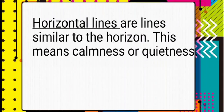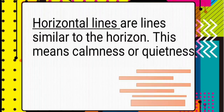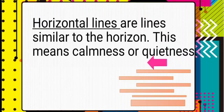Horizontal lines are similar to the horizon — this means calmness or quietness. Here is our example of a horizontal line. To make a horizontal line, you need to start from the right side going to the left side, or you can start from left moving to right.